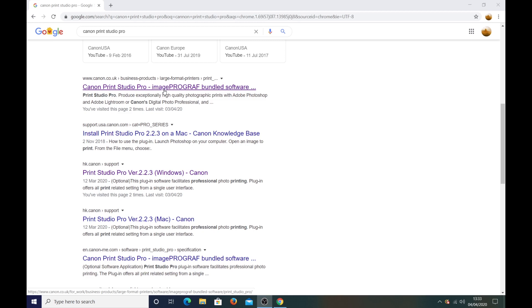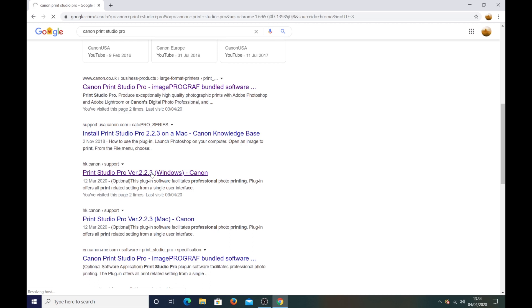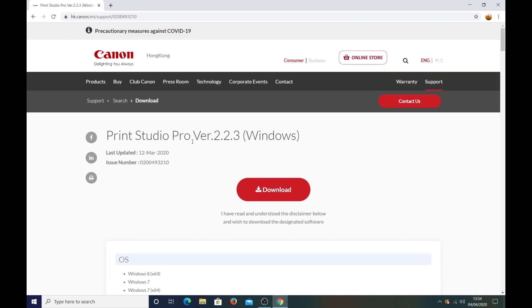So all I would say is if you're starting right from the beginning and you've got a brand new printer then that's the one you want to download. But if you've already set up your printer and you want print studio pro separately then you want to come down to this one for Windows or that one for Mac. So if I just click on that print studio pro version 2.2.3, just press the download and it literally only takes about 30 seconds to do.